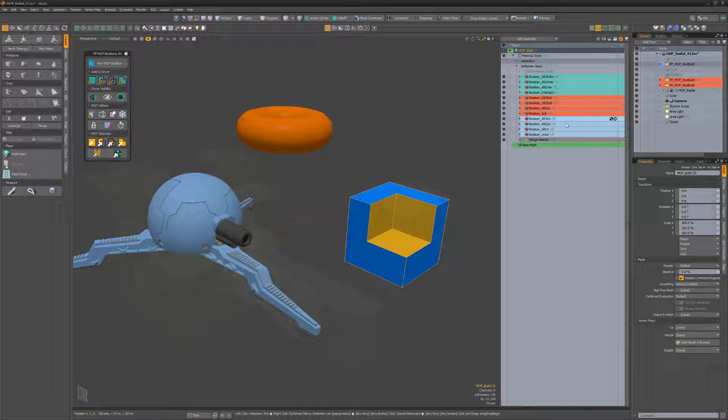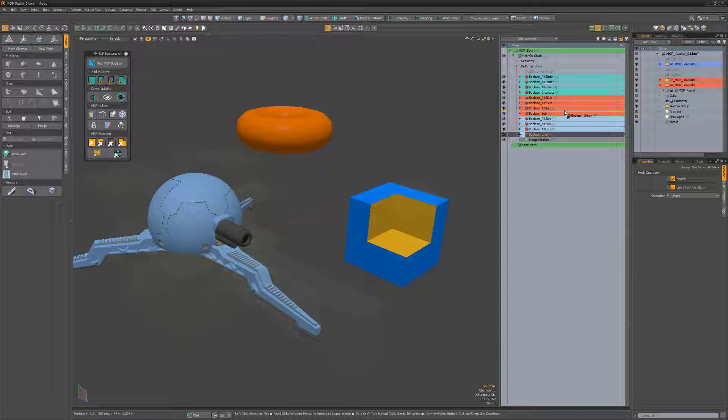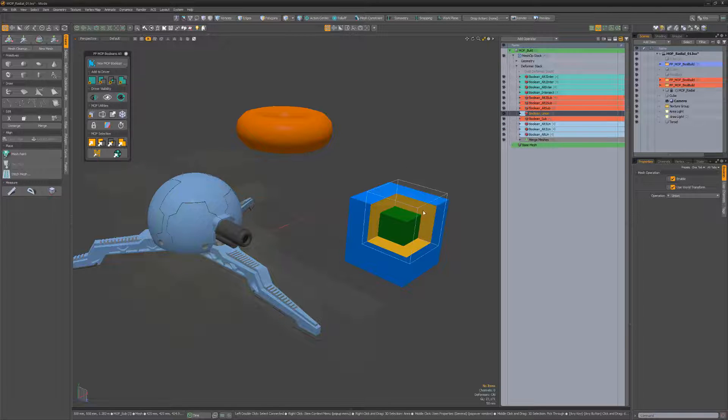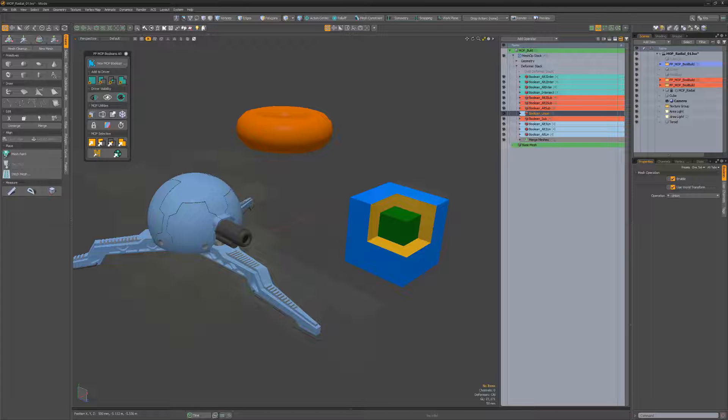But if we drag the union above the subtract, we can see a very different result. The subtraction happens first, then the small cube is added with the union after.